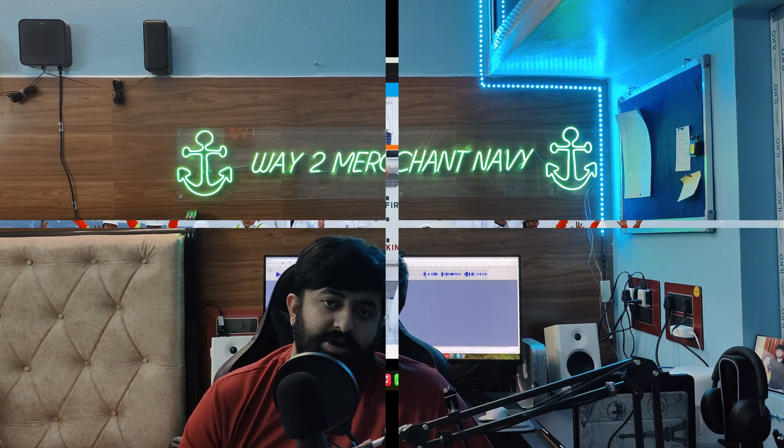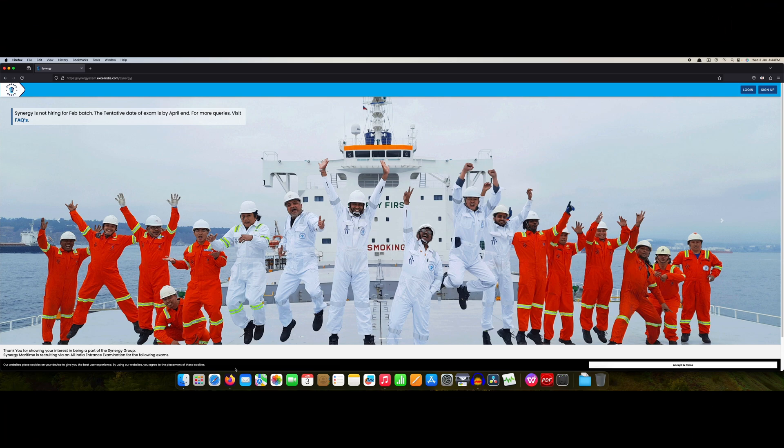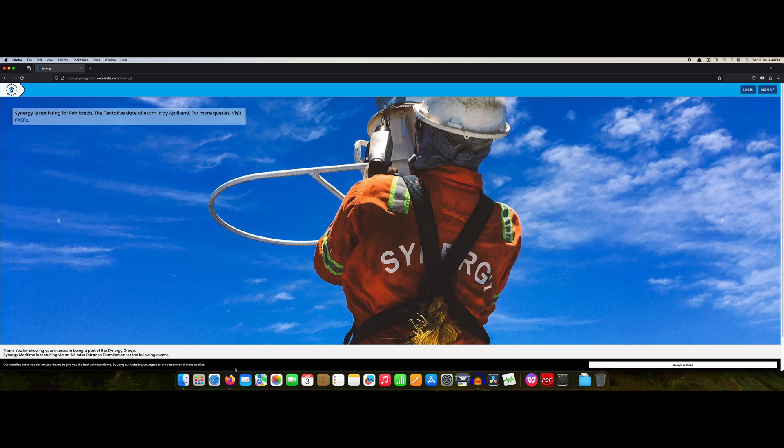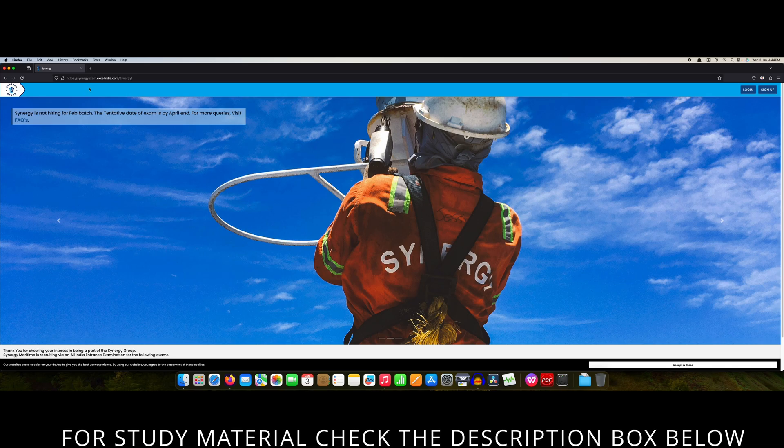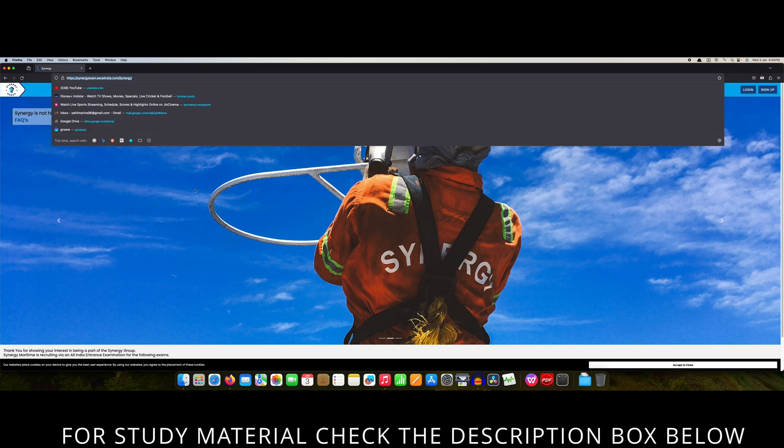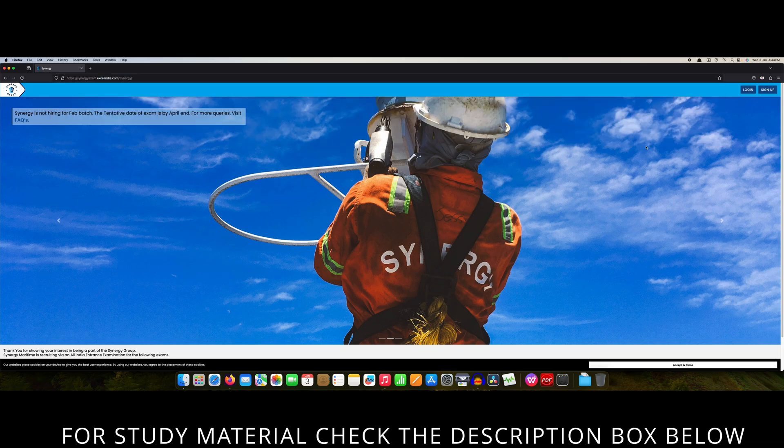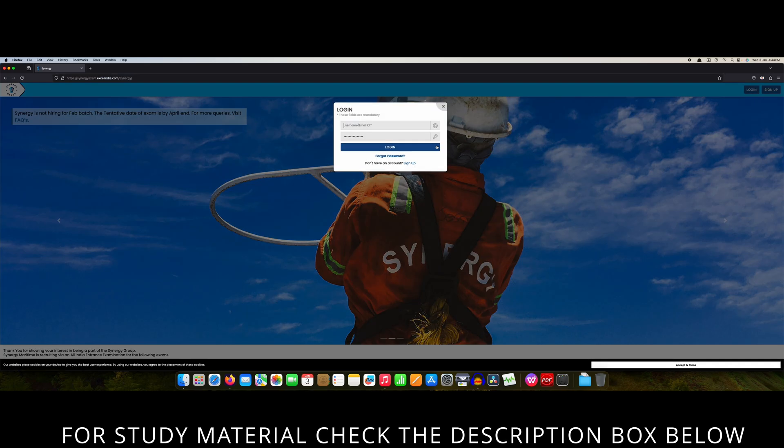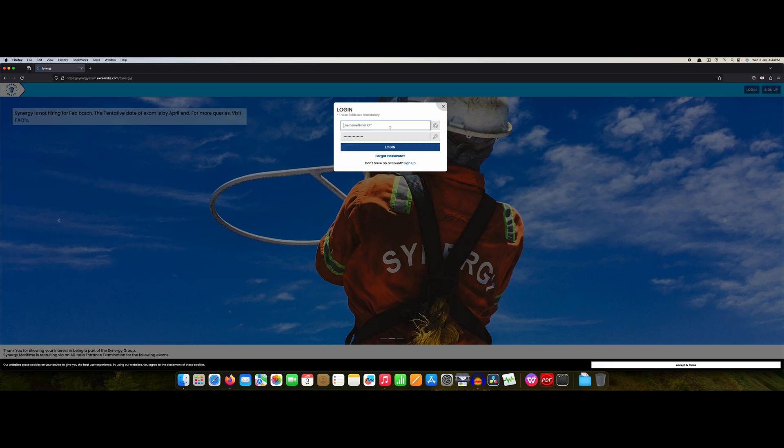The second part of this video, I'll move to my computer screen and there you will find all the aspects related to the Synergy exam 2024. As you can see we are on screen. This is the link, the link you will find in the description box definitely.